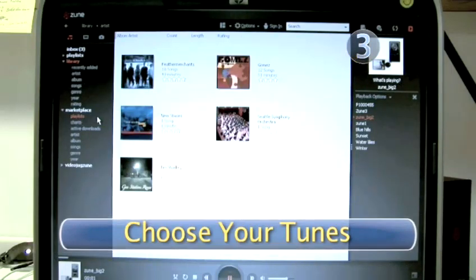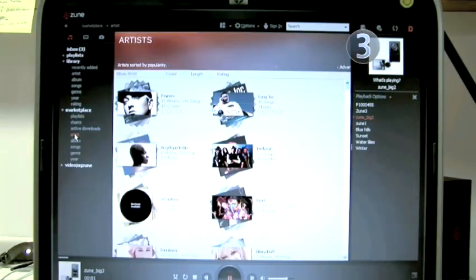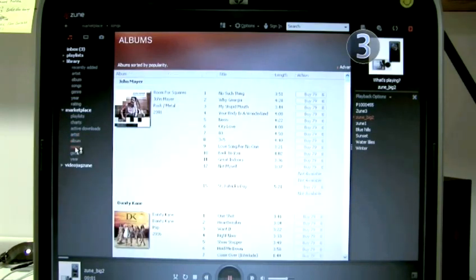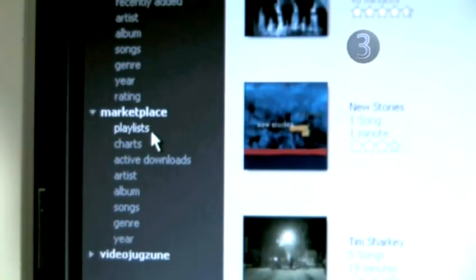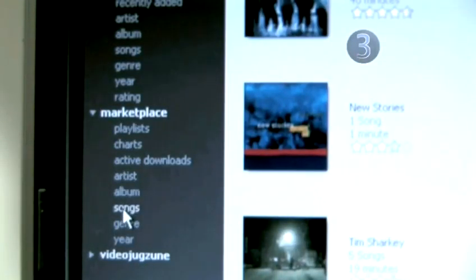Step 3: Choose your tunes. On the left side of your Zune, you'll see a section devoted to the Zune Marketplace. Clicking on the categories in the section allows you to access the Zune library and sort the content. You can search for tracks by Playlist, Charts, Active Downloads, Artist, Album, Songs, Genre, and Year.